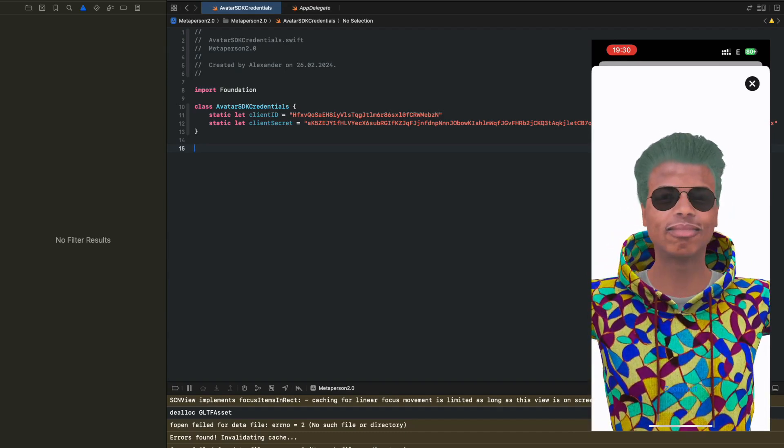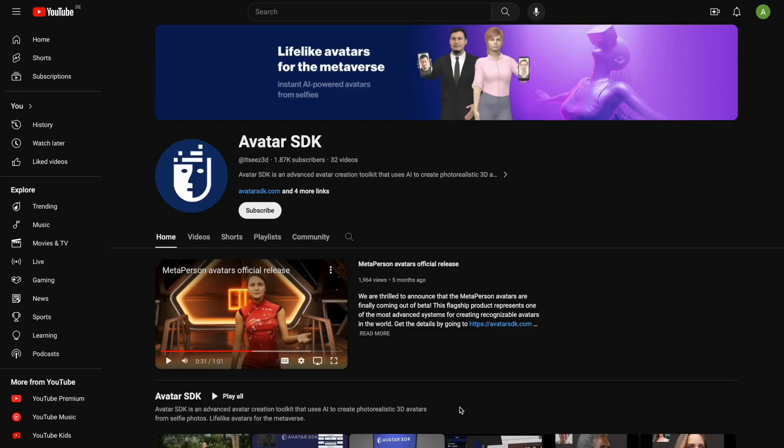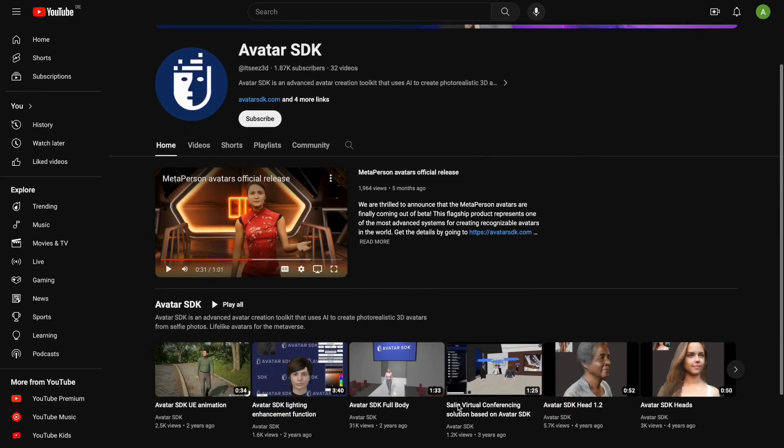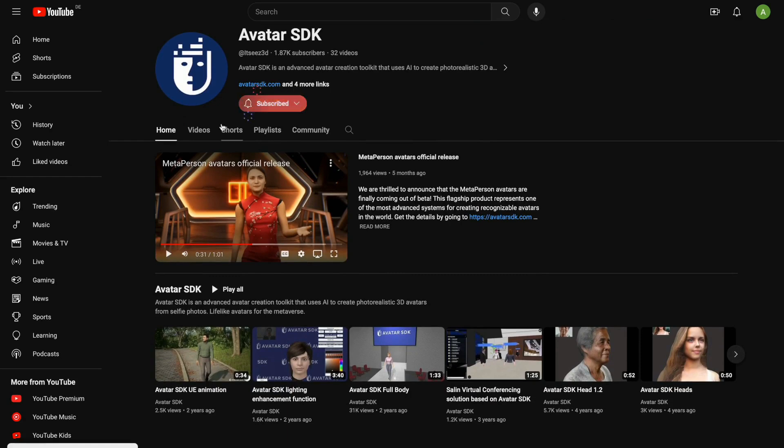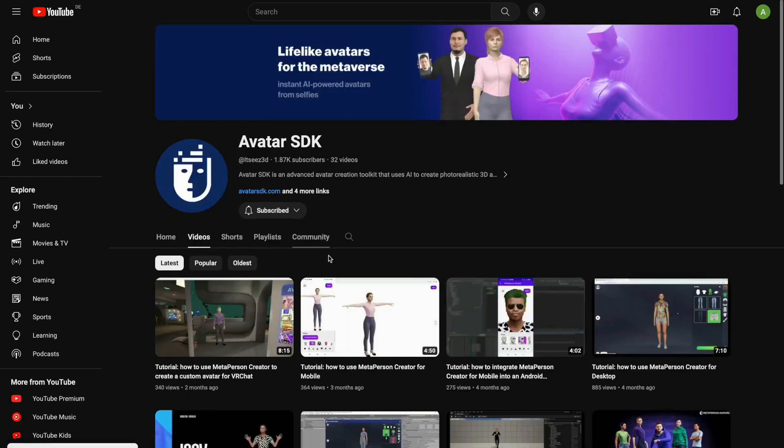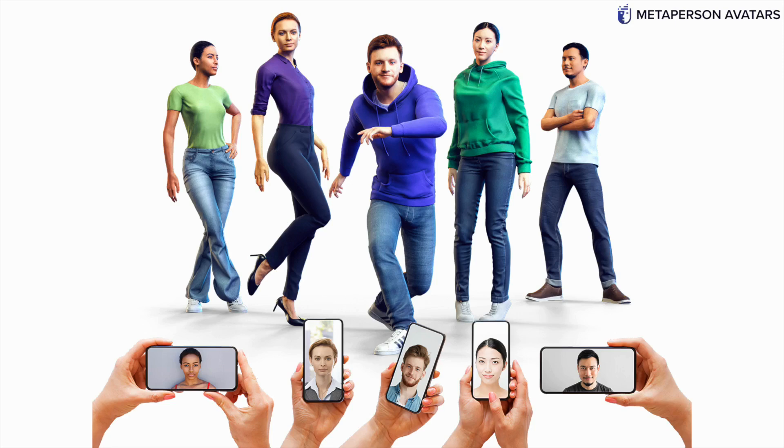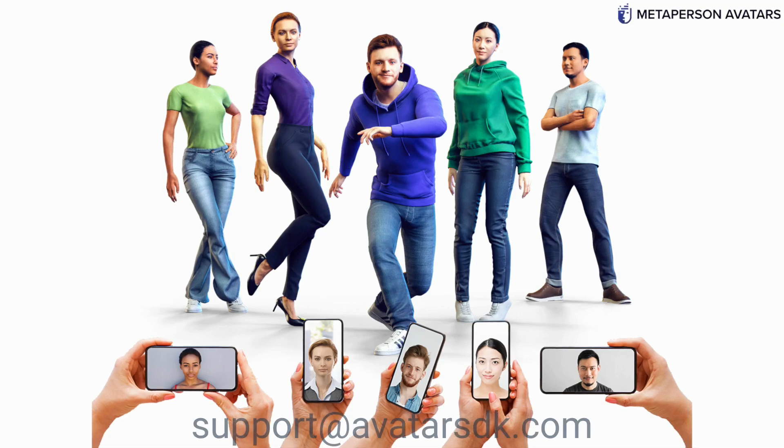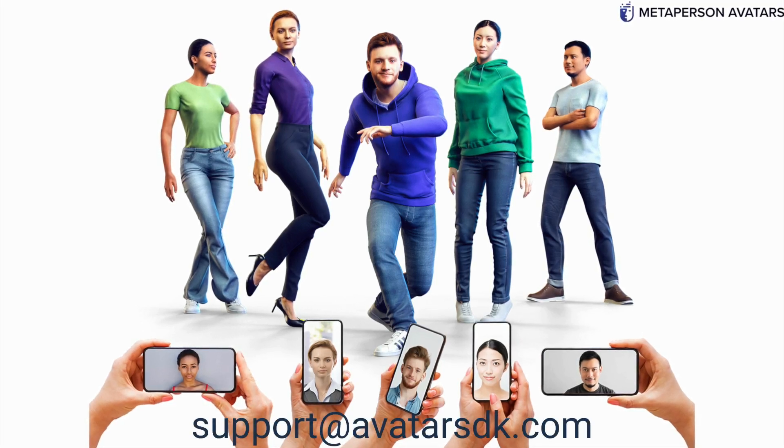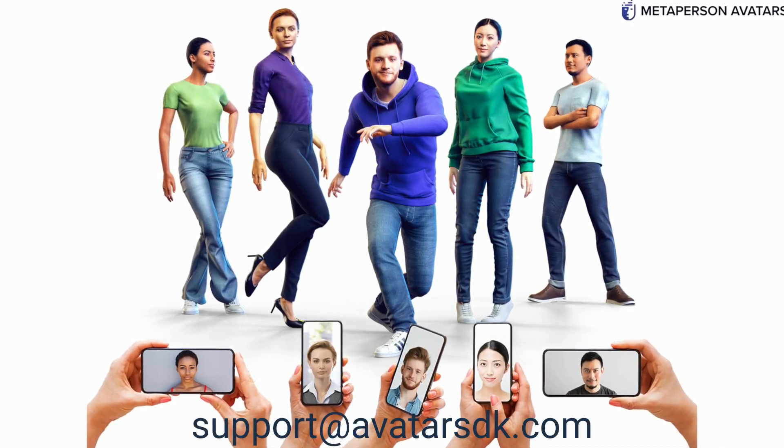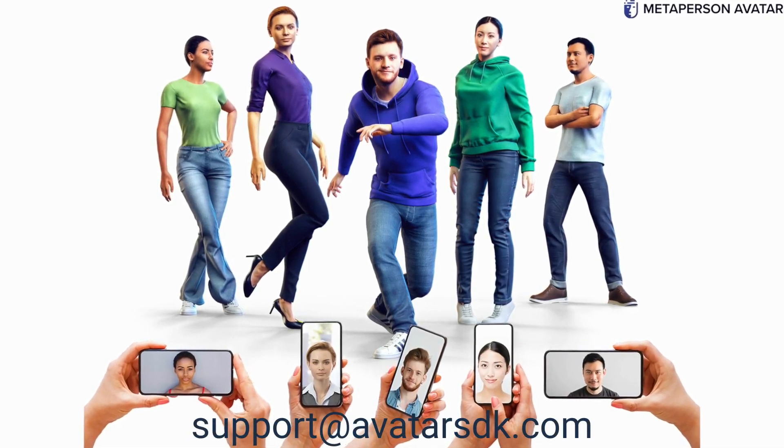Now you have everything to bring the power and flexibility of MetaPerson avatars into your iOS application. Thanks for listening. Please subscribe to our channel to receive notifications about new tutorials. If you have any questions, please feel free to ask at support at avatarsdk.com.